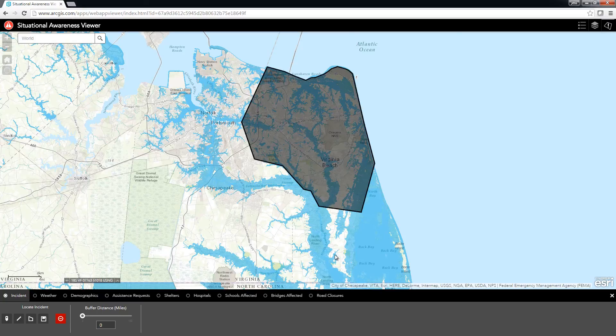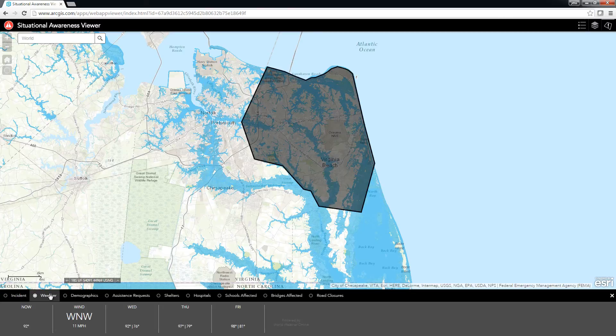Then I can use the tabs to get information about this area. The Weather tab shows me a simple forecast for weather over the next several days.